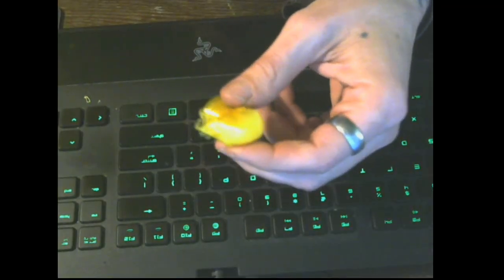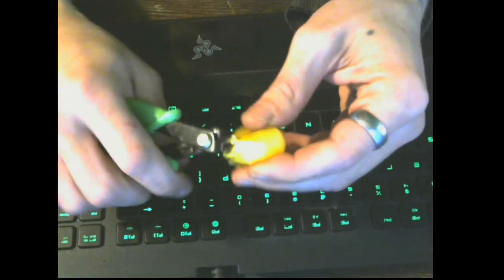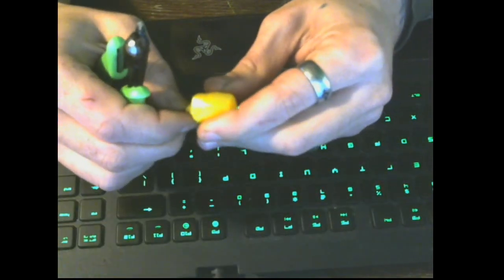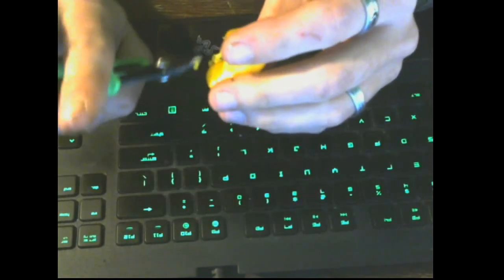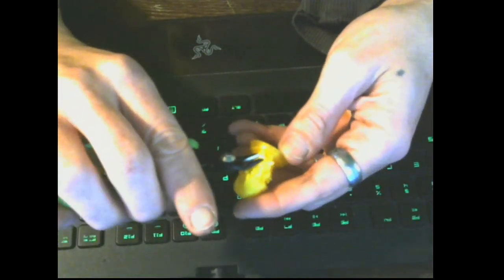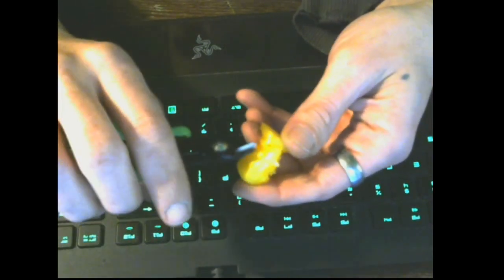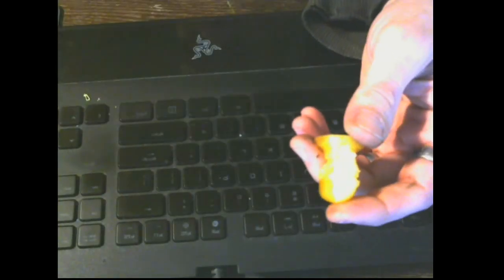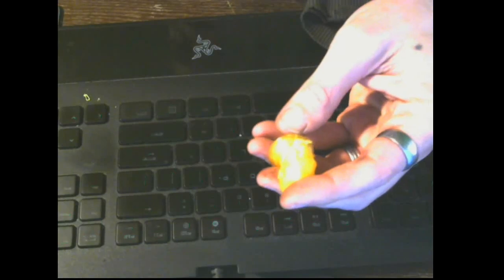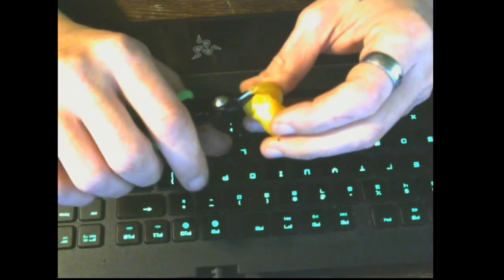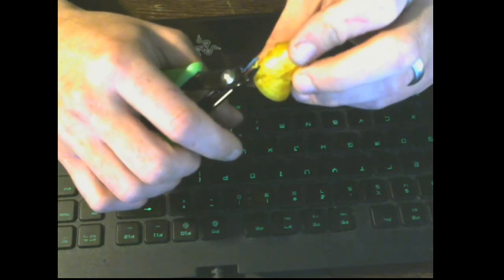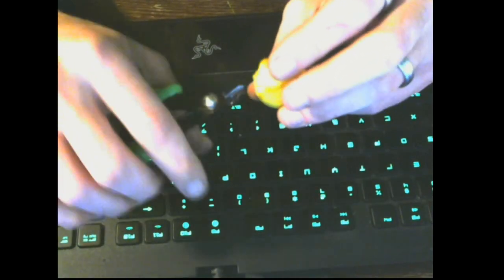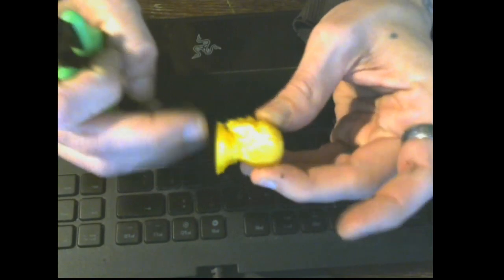Alright so once again we are back and we have our model here. I'm gonna go ahead and remove some of these support features. Matter Control support pillars are pretty thin and small and easy to remove relatively and we're just gonna go ahead and get it all cleaned up here. It's a little bit hard to see but I think so far you should be pretty happy with these settings because it looks nice. So here we go. Let's get these guys cleaned up here.